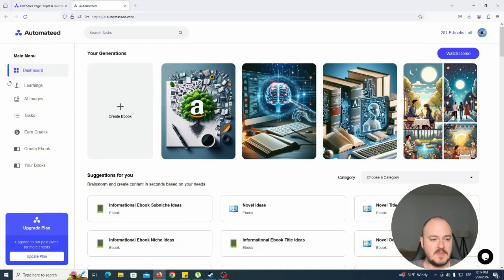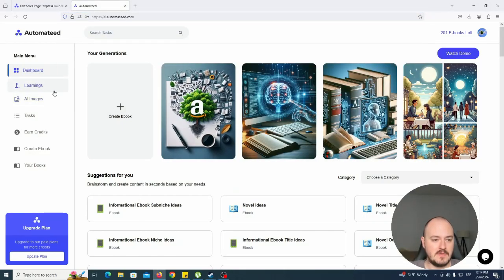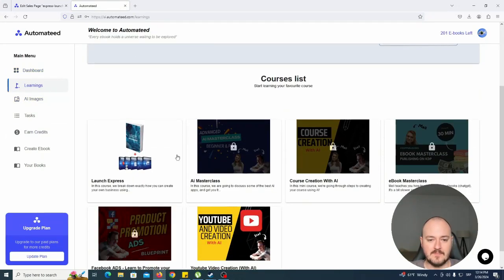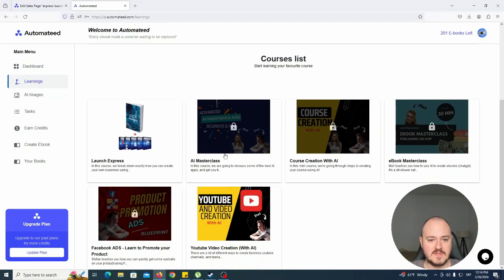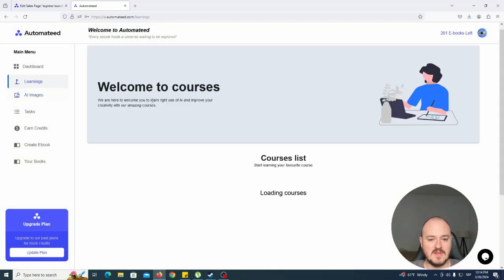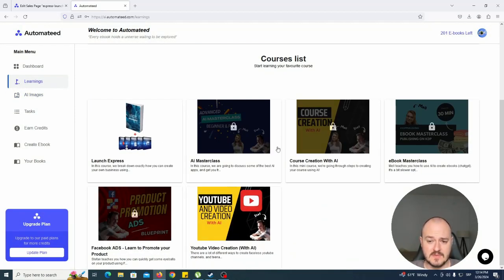All right, so big update on the platform. There are learnings and AI images, so let's see what these two bring. Courses and AI images - once you subscribe, once you join the platform, you'll have access to some of the courses.